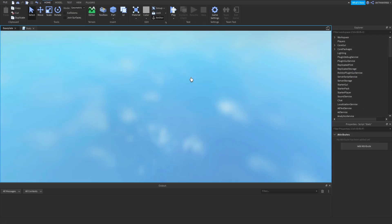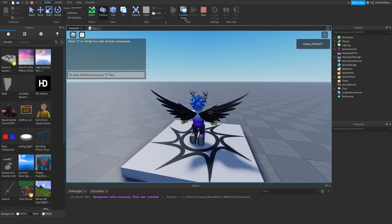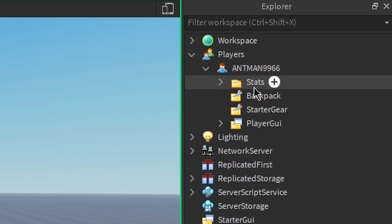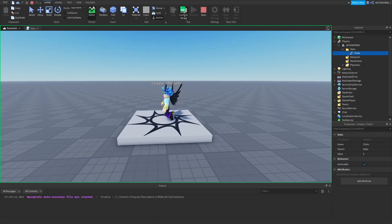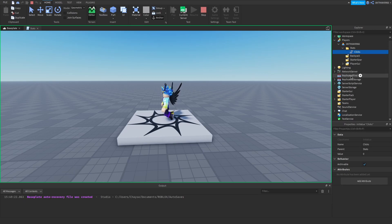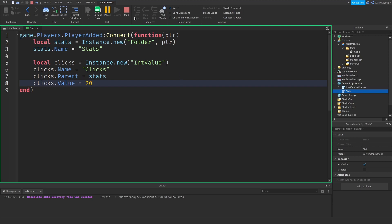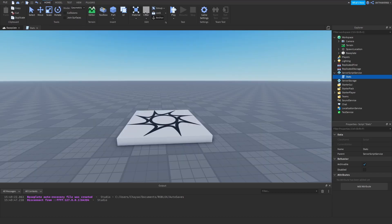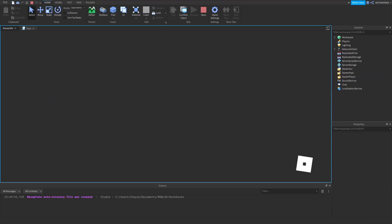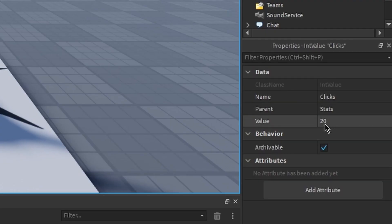If we just click play we can see if this works. We've got no errors. If we go into the current client, go to Players, go to the player, we have a folder called Stats and an integer value called Clicks set to zero by default. If we go back into the client and set it to 20 and stop the game, then play again, you can see the value is now set to 20.